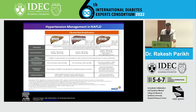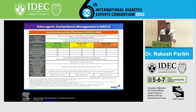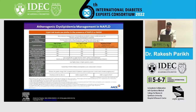For management of lipids, patients should be stratified based on cardiovascular risk. If CV risk is high, the LDL goal is less than 100. If the patient is at very high CV risk, the LDL goal is less than 70. And in patients at extremely high risk of CV events, the LDL goal is less than 55.